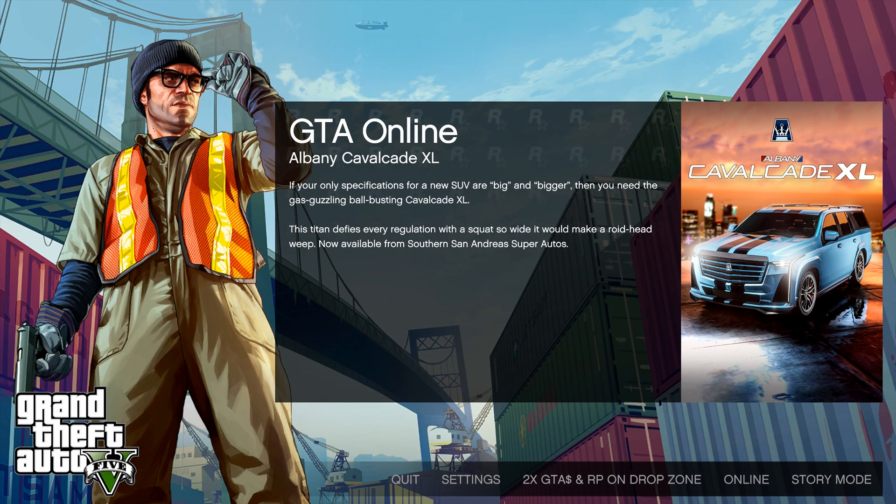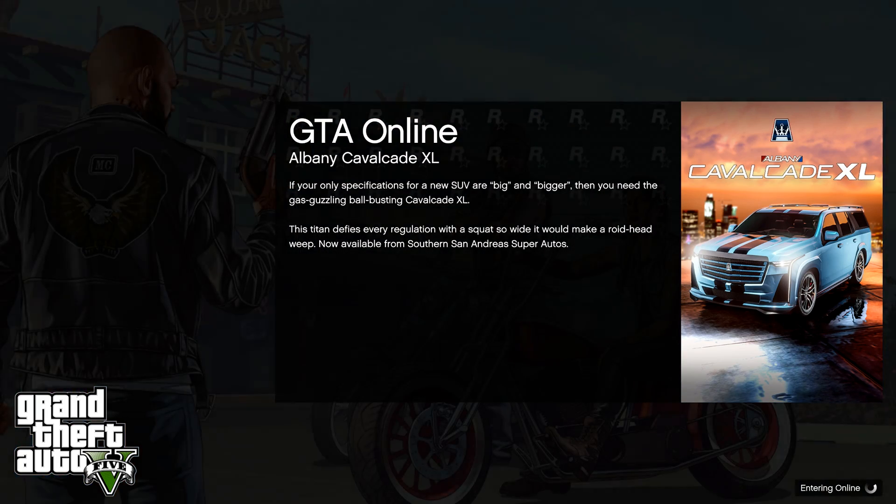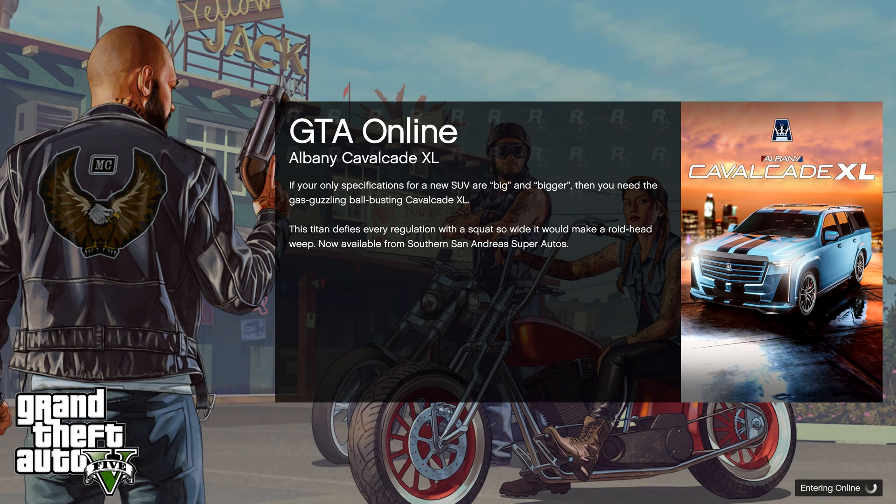The first way helped me because I forgot my email and after entering the correct email into Rockstar Games, I was able to launch the GTA 5 game through Epic Games.